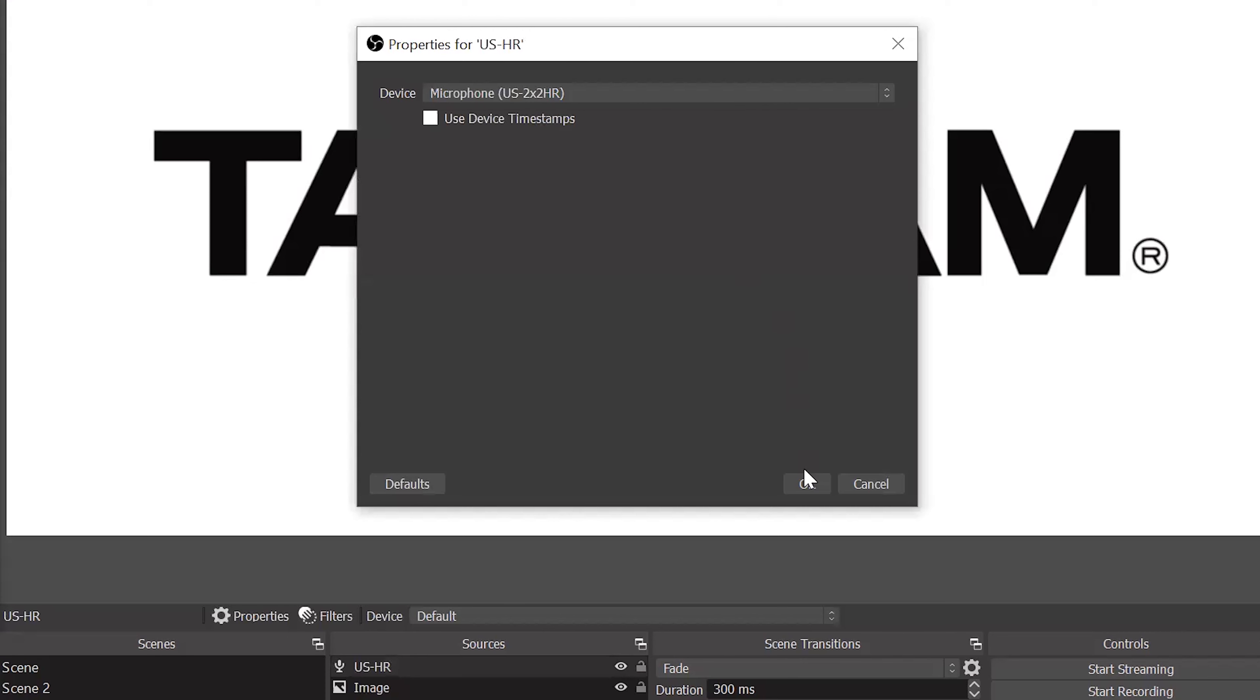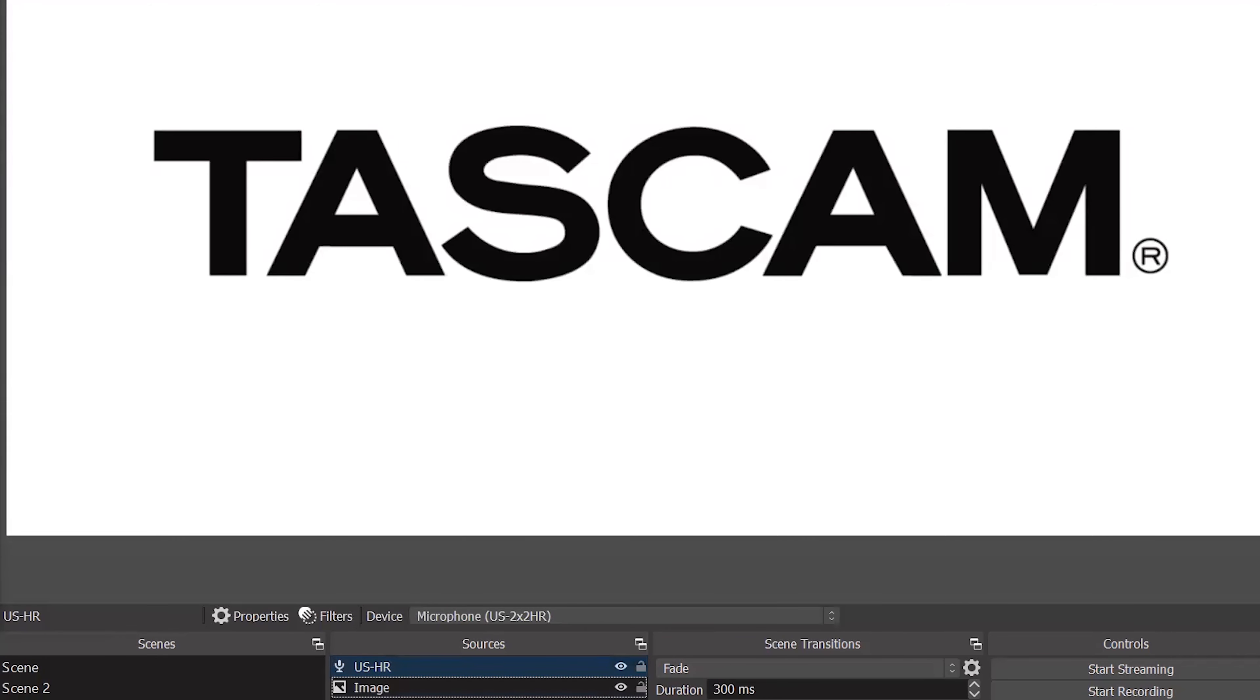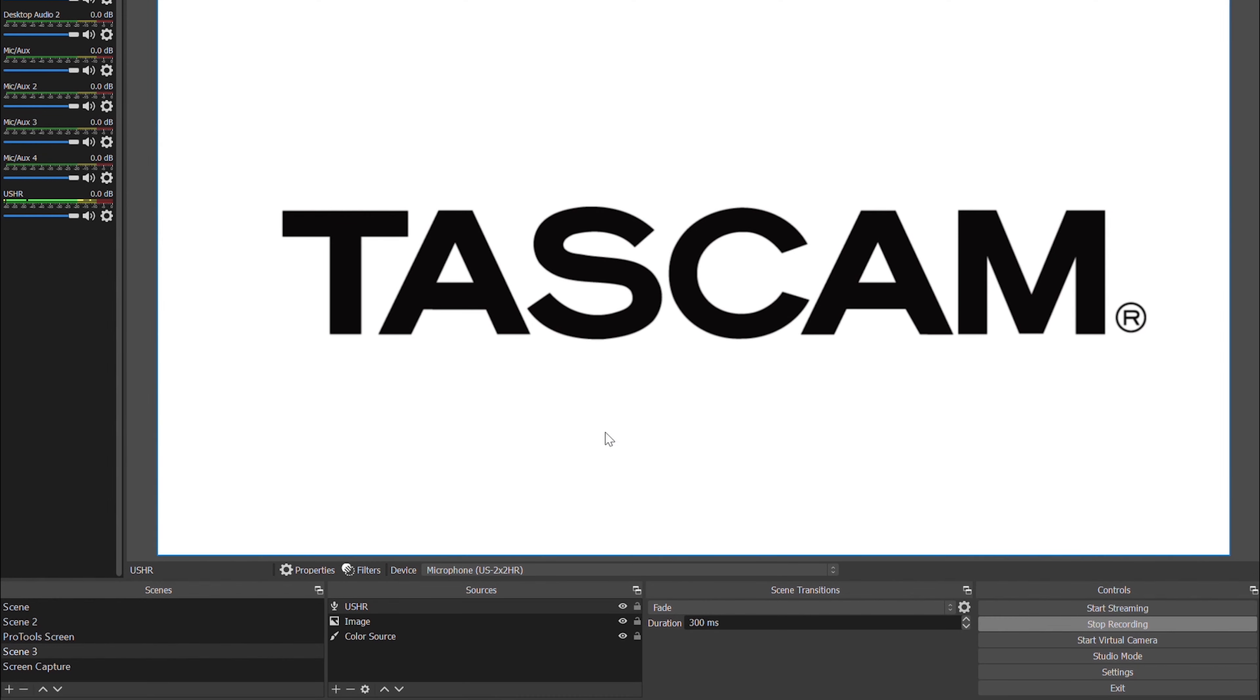From the drop-down menu, I'll now select US 2x2 HR and click OK. And as you can see off to the left-hand side here, we are getting microphone signal into OBS.